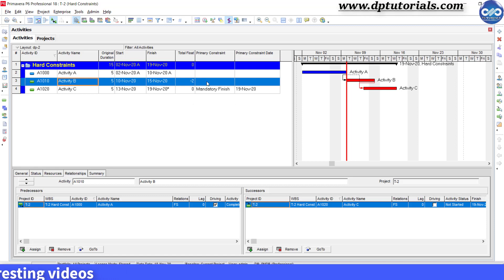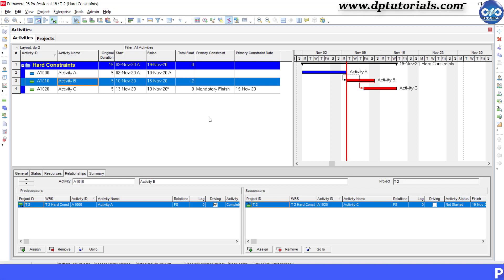Got it? So friends, you should be selecting the constraint based on your exact requirement to maintain the accuracy in the project schedule.